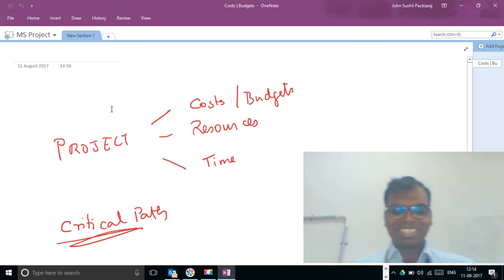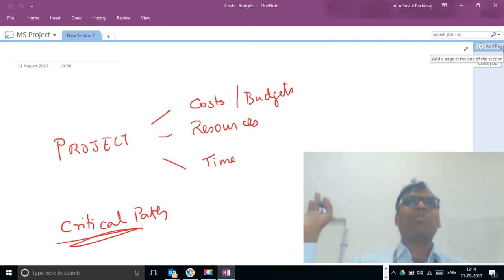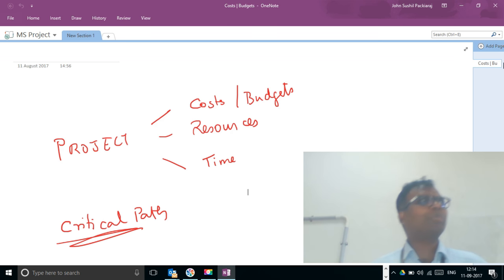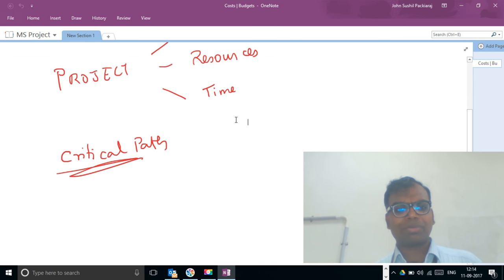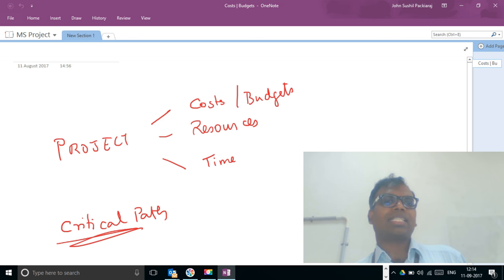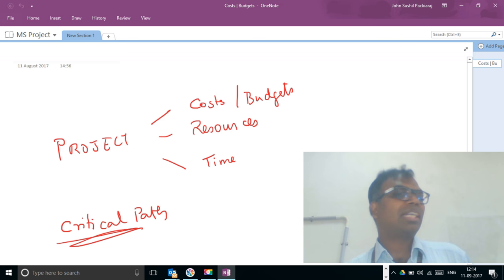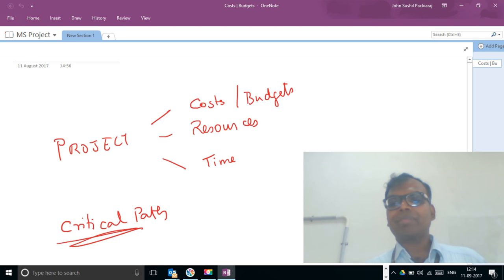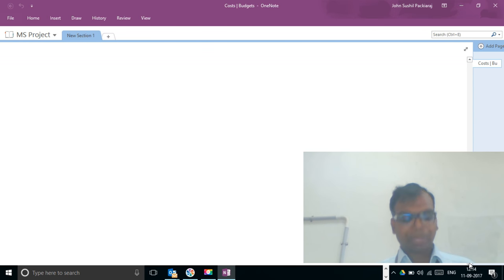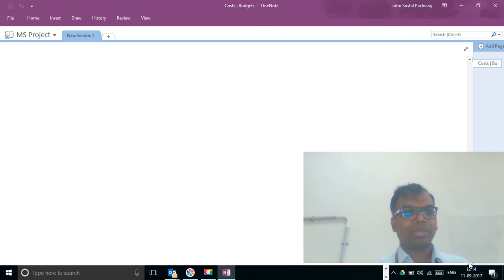Good afternoon. Please take a notebook because we are going to do some work ourselves. Last week we were looking at projects as having costs, resources, and time. Now we are going to look at what I am going to call the critical path. Let us see what this critical path is with a simple example.